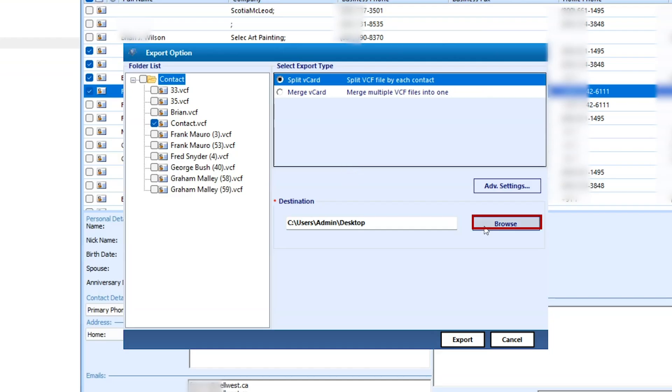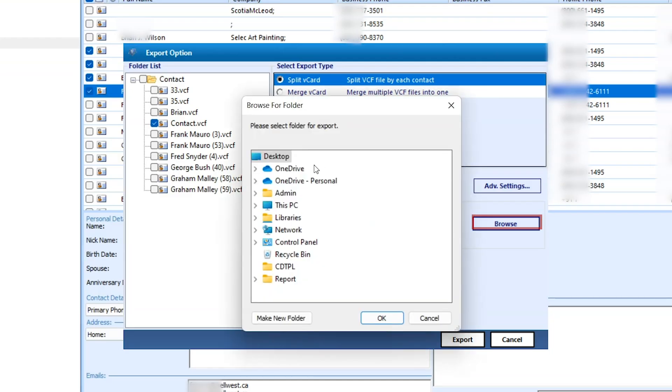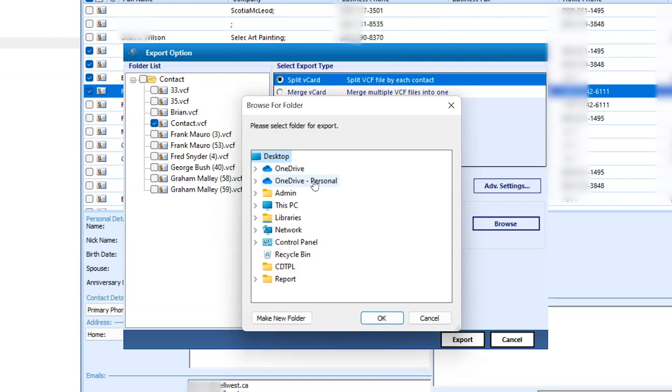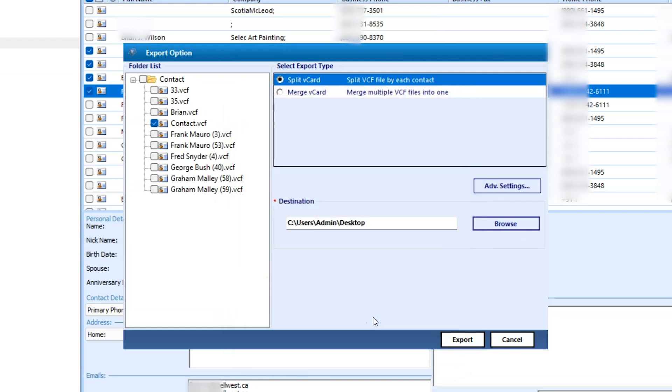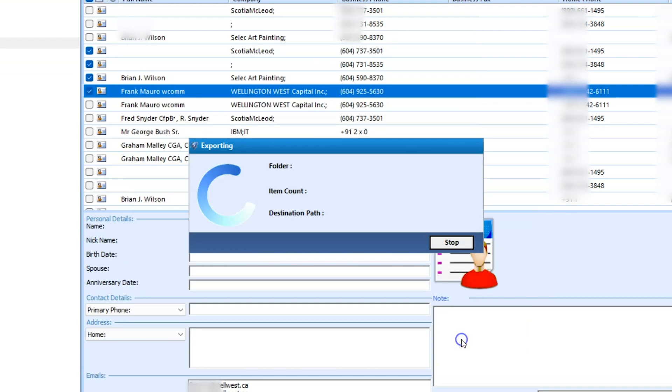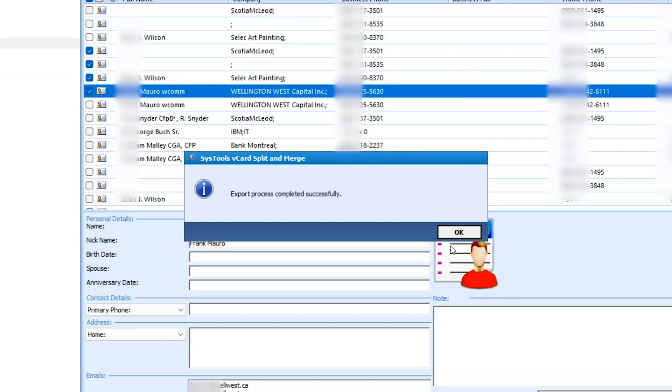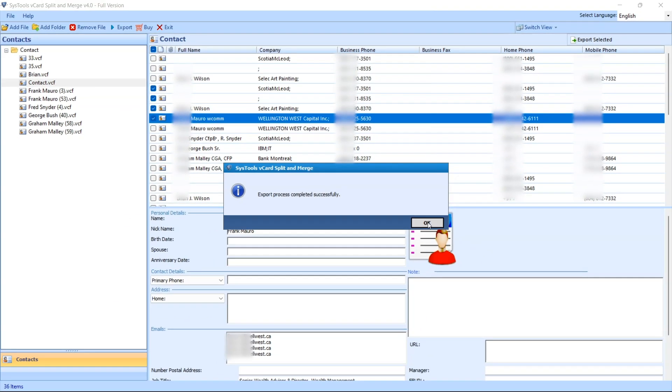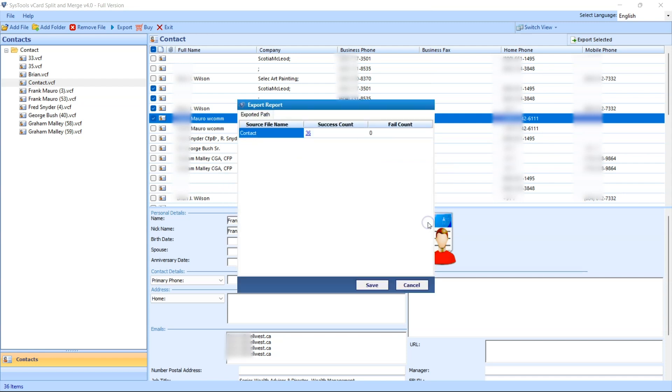Browse a location on your system to save the resultant VCF. At last, click on the export button. The tool will start the conversion process. Once the export process is completed successfully, click on OK button.